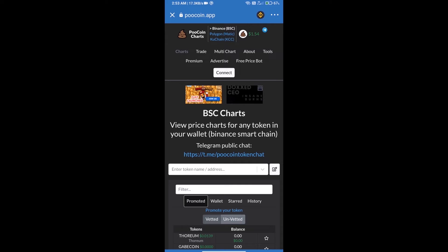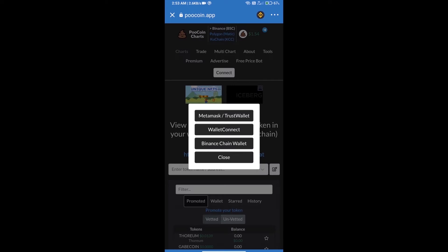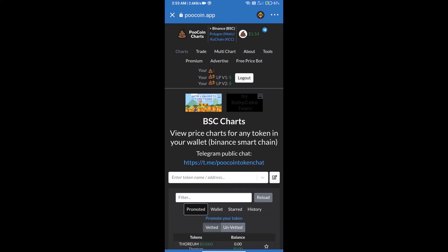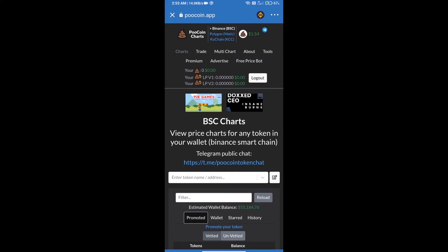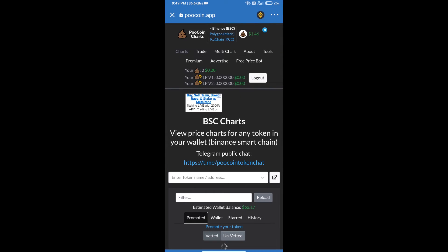From Poo Coin exchange, click on Connect. Our wallet is Trust Wallet, click on Trust Wallet. Trust Wallet has been successfully connected. After that, we will open MicroPet's token on CoinMarketCap.